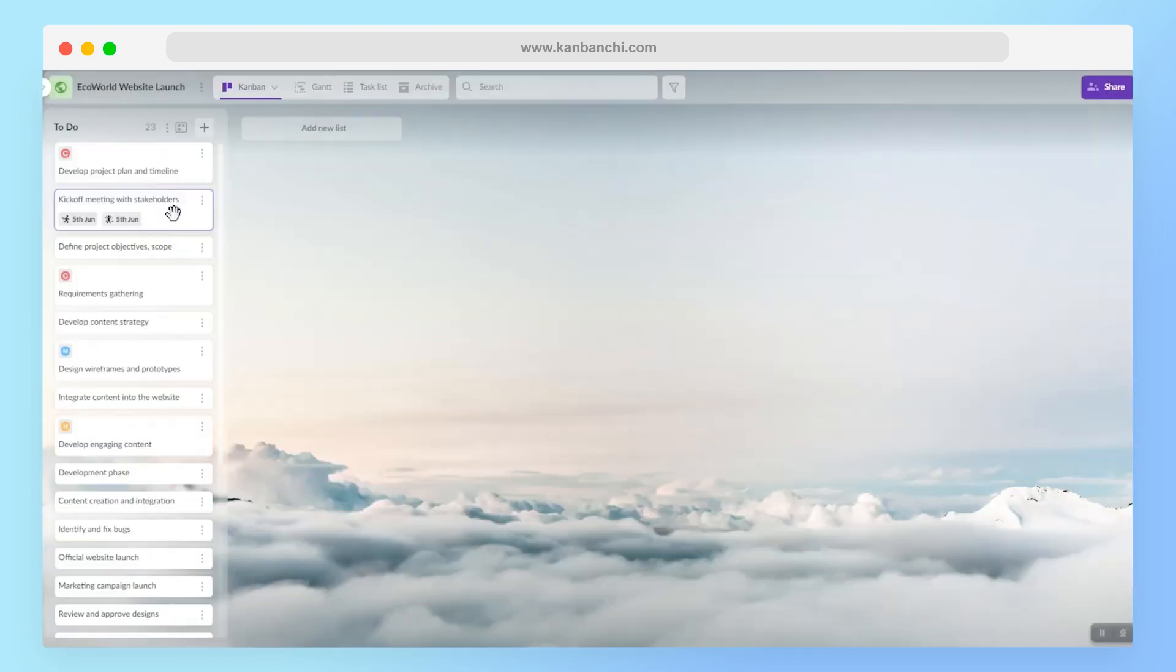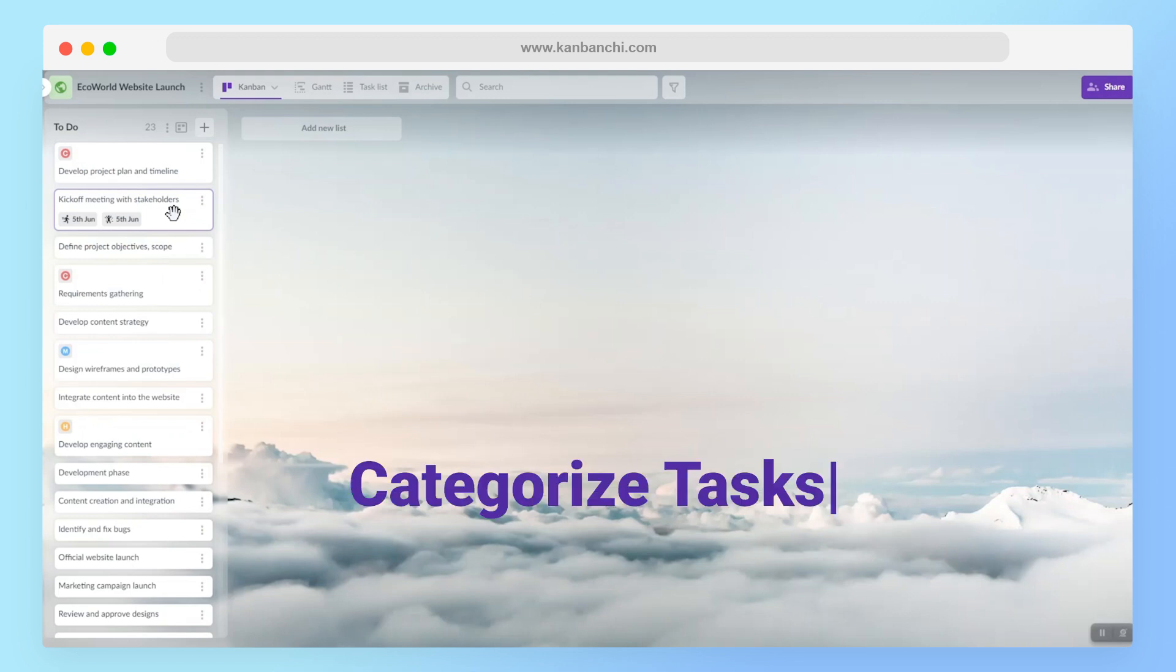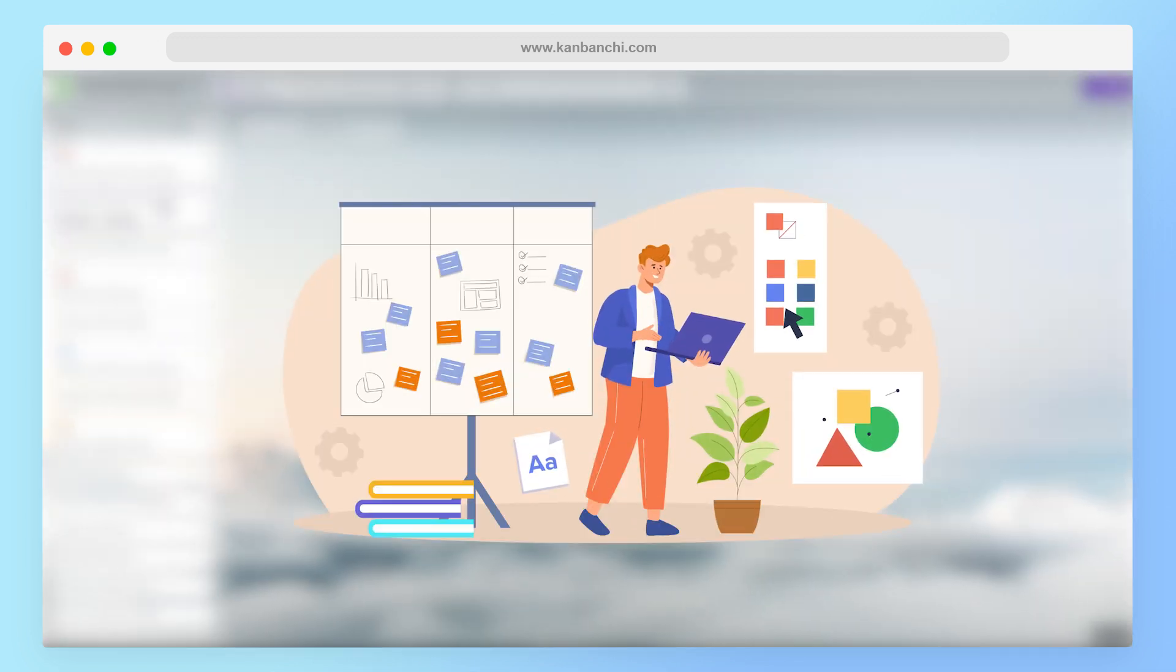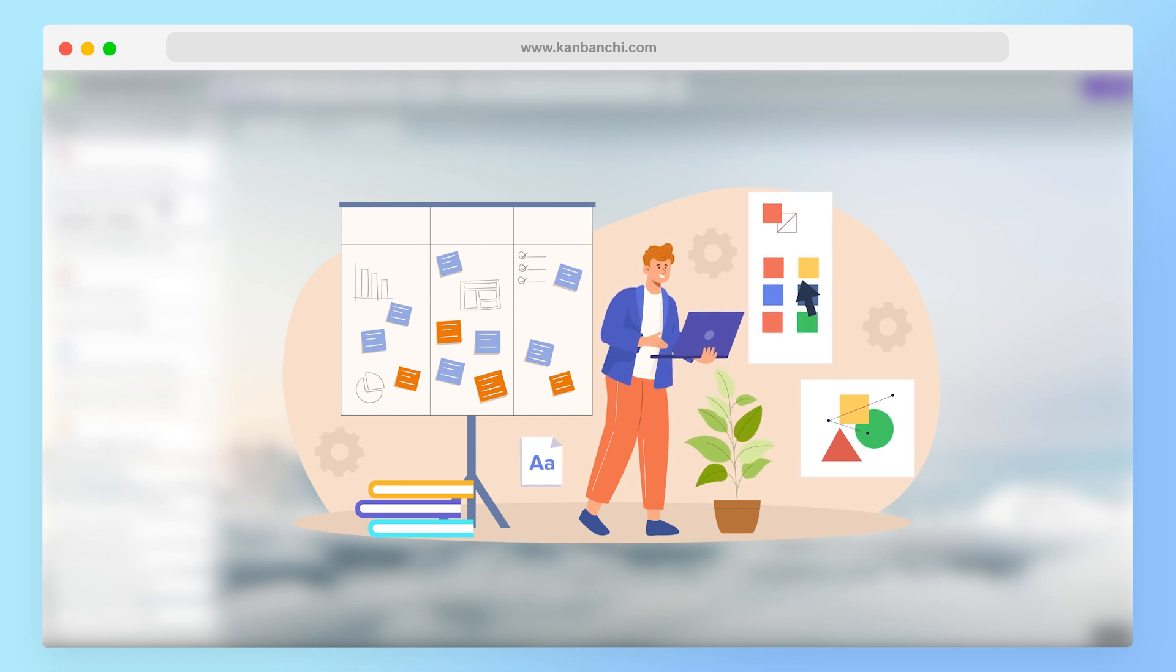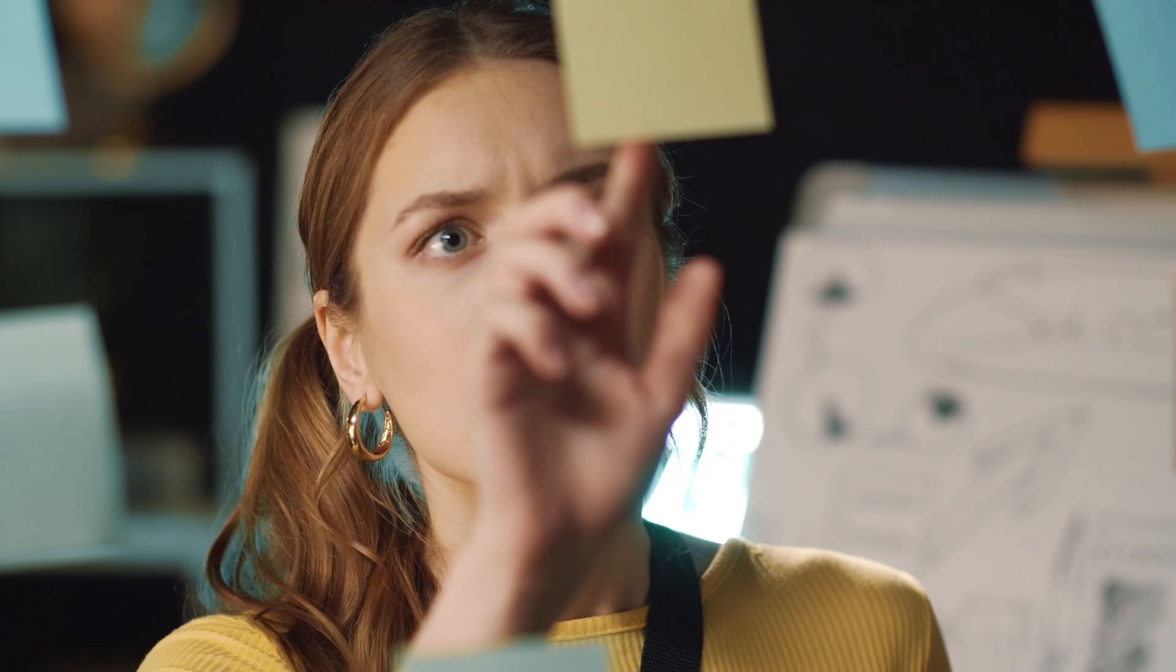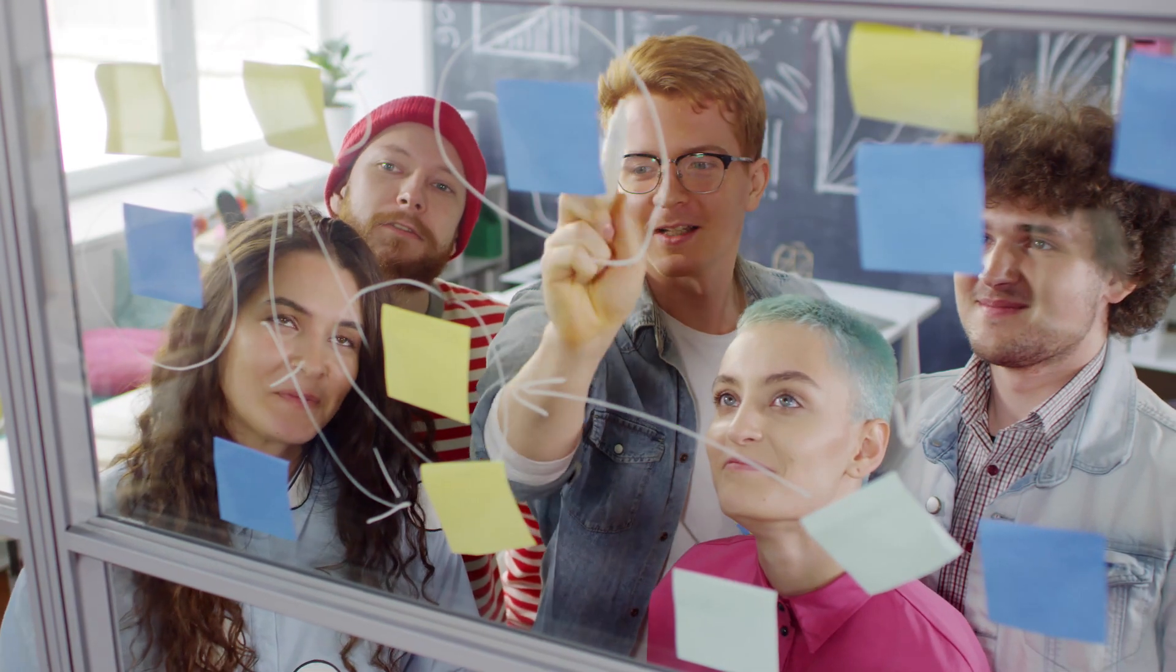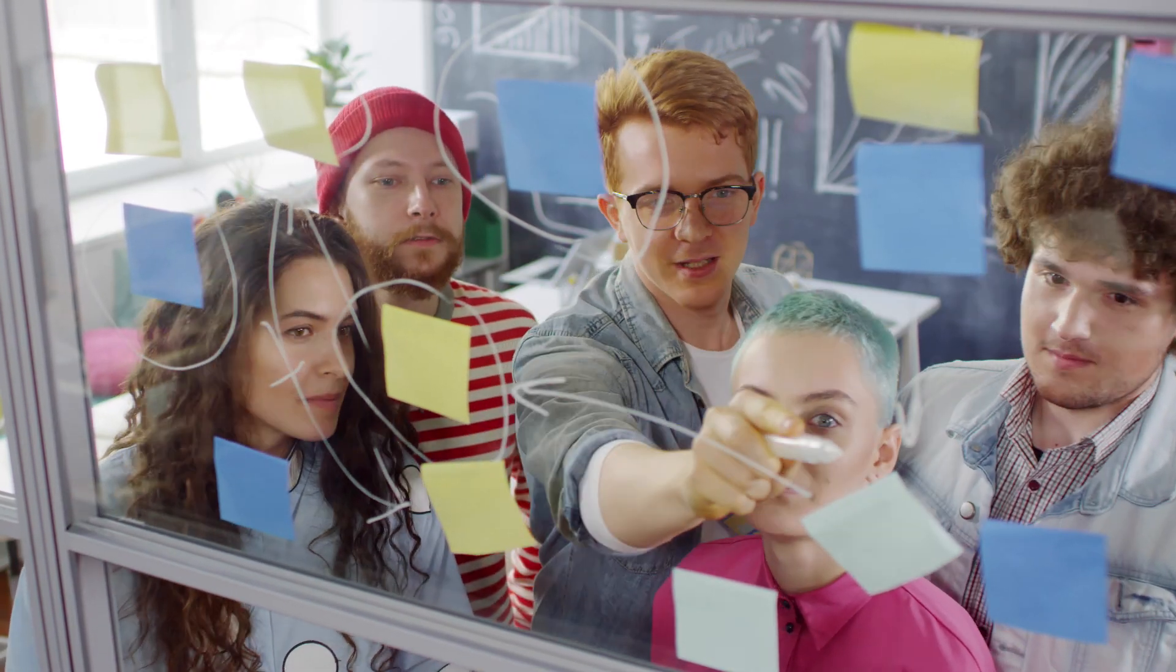My next tip will be to try to group tasks by categories, such as design, development, content, etc. So you just need to think about different categories that you may split your workflow into. This will help you to focus on related cards together and understand to what aspect of your work a specific task belongs.